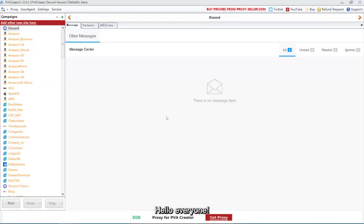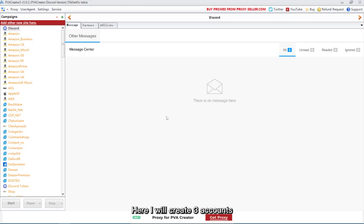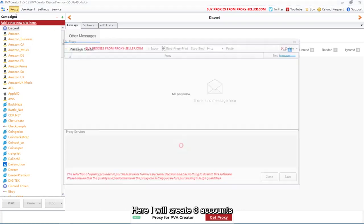Hello everyone. In this video, I'm going to show you how to create Discord accounts in bulk via PVA Creator. Here I will create 3 accounts.